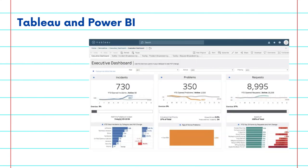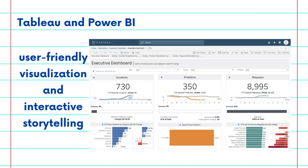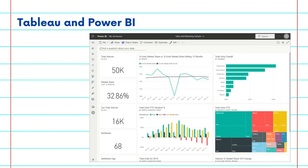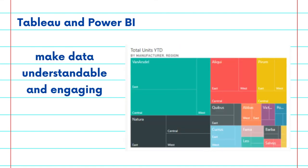Then there are tools like Tableau and Power BI. These powerful software options offer interactive and dynamic ways to present data. These platforms are not just for visualizing data — they are for bringing your data stories to life. Tableau shines in user-friendly visualization and interactive storytelling, while Power BI excels in integrating diverse data sources and providing in-depth analytics. Both are powerful in making complex data understandable and engaging.